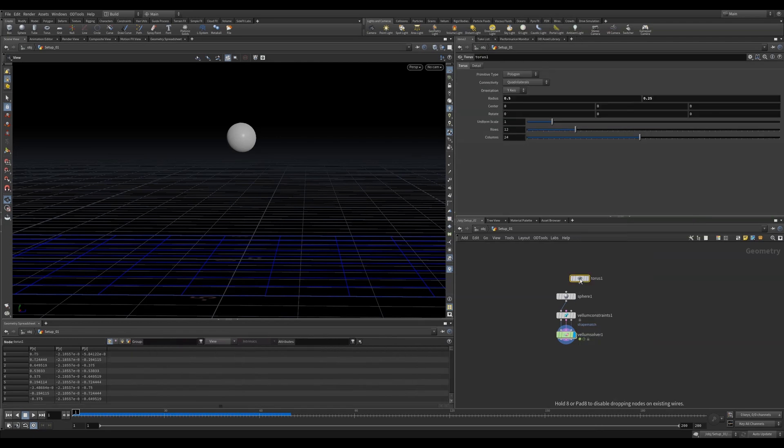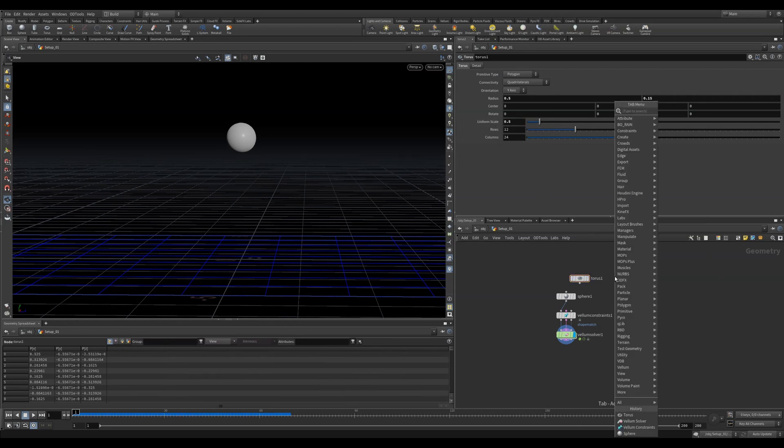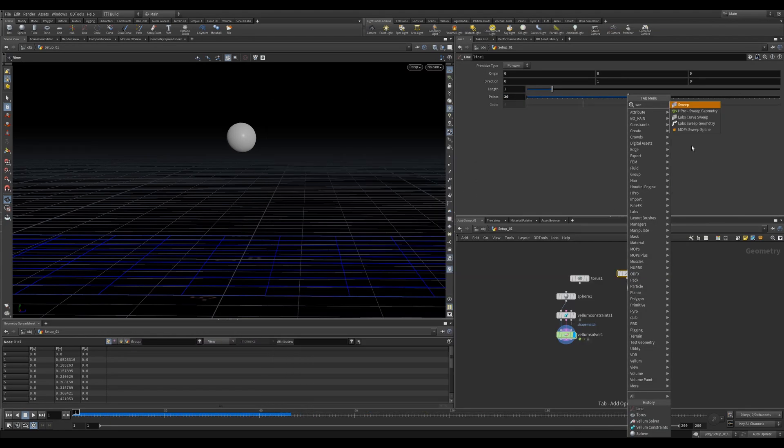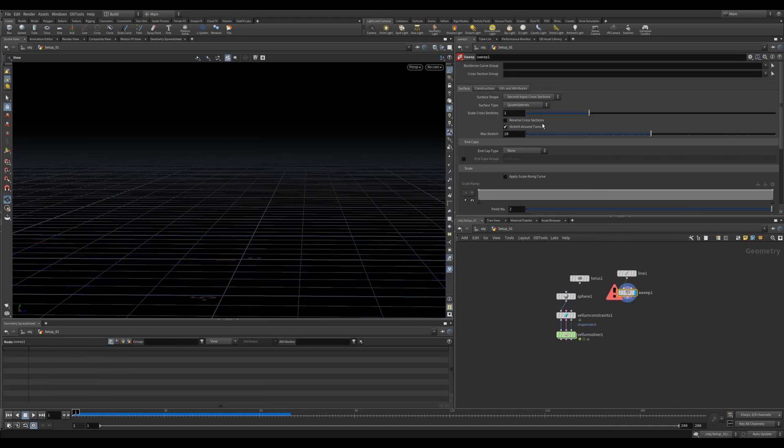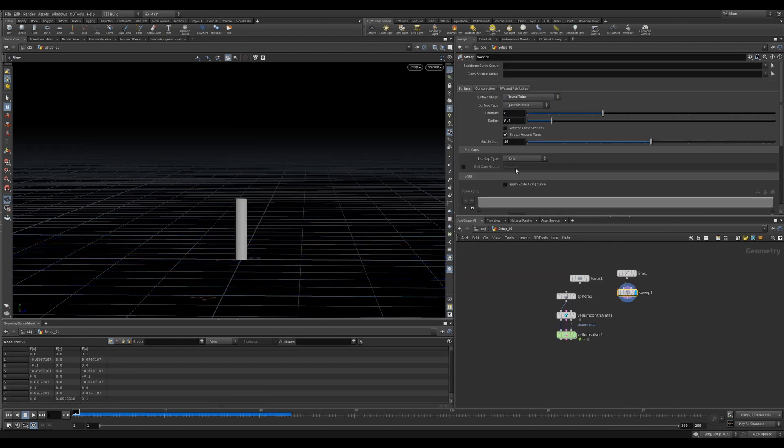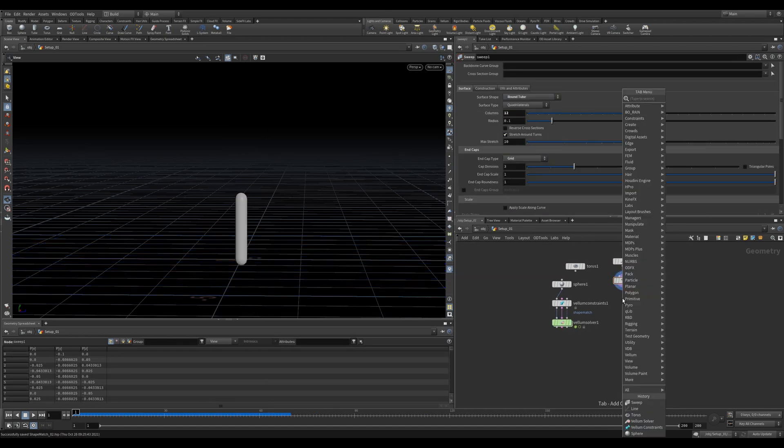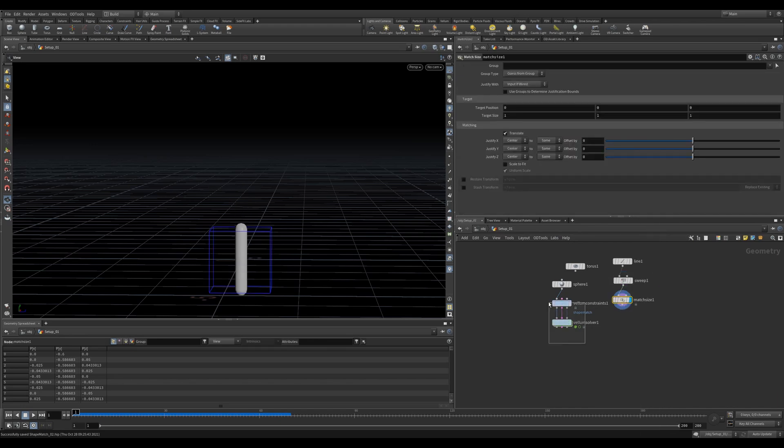Let's add a Torus. Let's change the shape to 0.15 and make the Uniform Scale 0.5. Then we'll drop a line, give it 20 points, sweep it set to round tube and 12 columns. We'll also add a grid as the end caps. I love making tubes and capsules this way. Let's add a match size to get it centered.